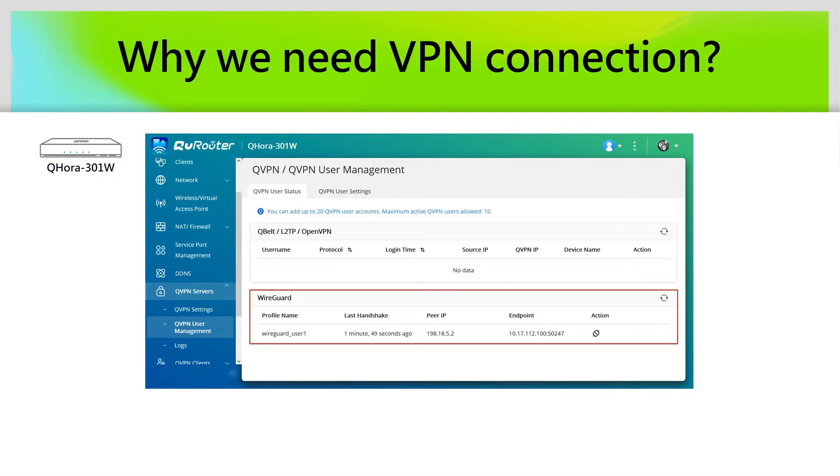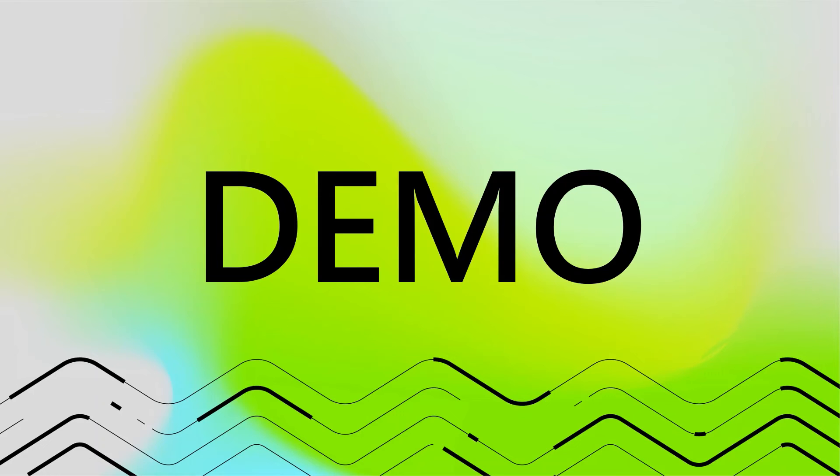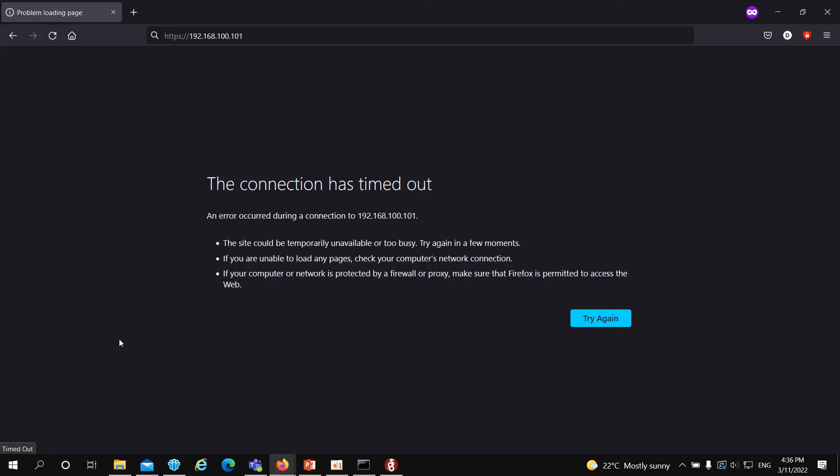On QHORA, all the connected WireGuard VPN users will be displayed, so you can make sure all the users are recognized. Now, let's see how WireGuard works on the QHORA.